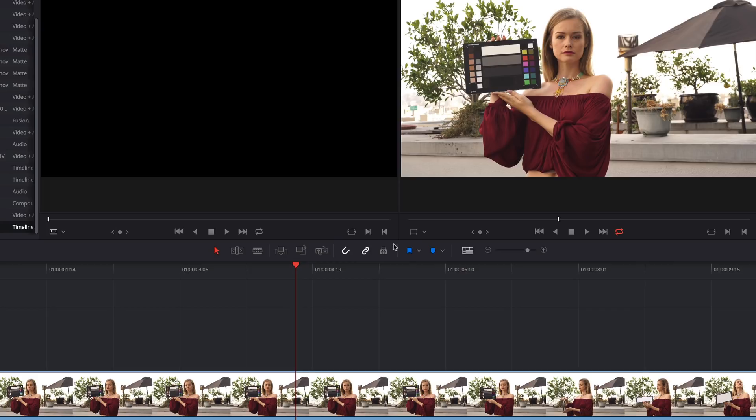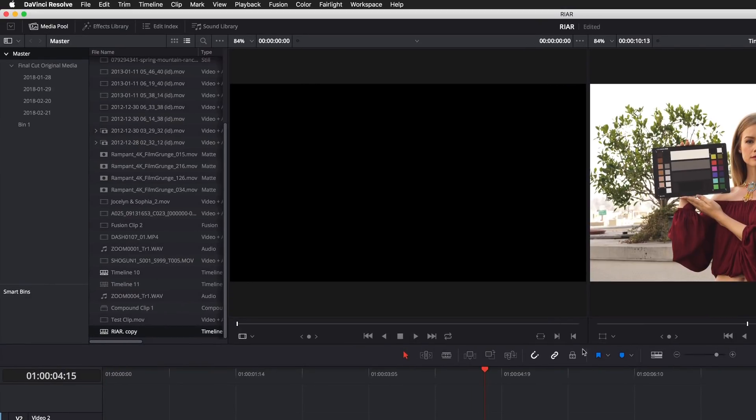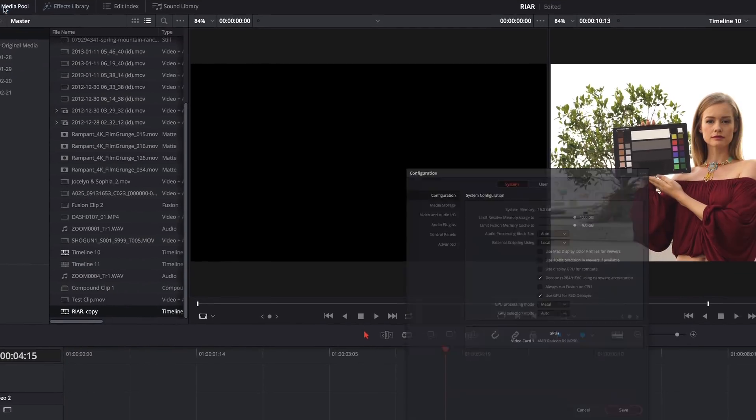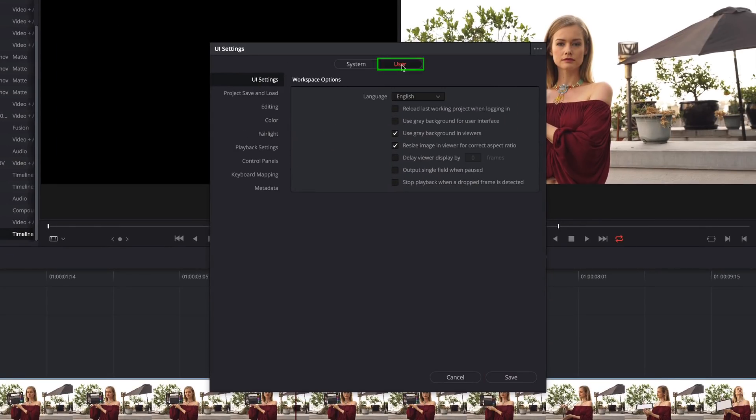The first thing, and this isn't an extremely sexy one, is the keyboard mapping preferences. I'll go up to the DaVinci Resolve menu, to Preferences, and under the User tab, I'll choose Keyboard Mapping.